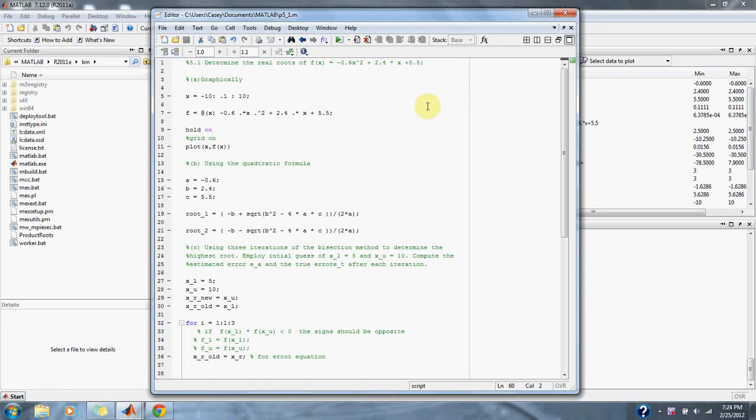Numerical methods for engineers, problem 5.1. Determine the real roots of f(x) = -6x² + 2.4x + 5.5.